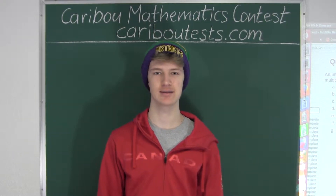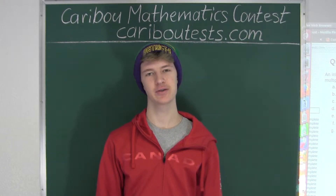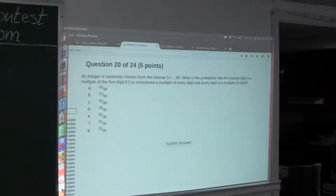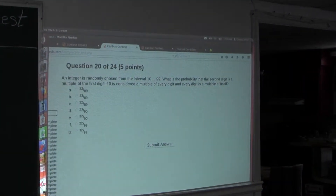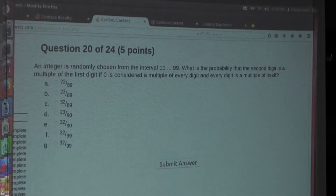Hi, this video is about the Kaber Mathematics Contest. I'm going to show the solution for the February 2015 Grade 7-8 Contest, Question 20, which also came up in the Grade 9-10 and 11-12 Contests.